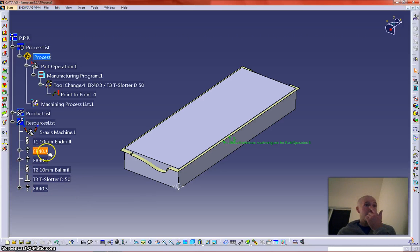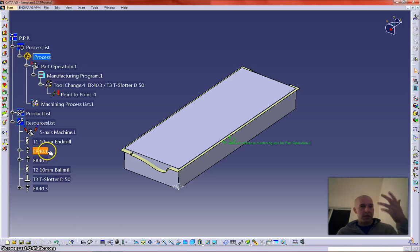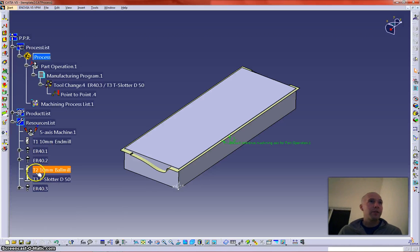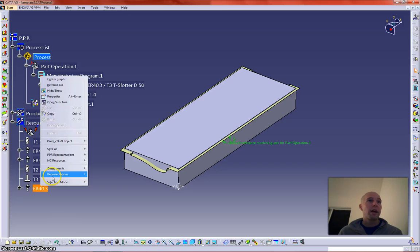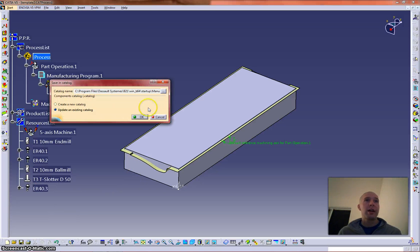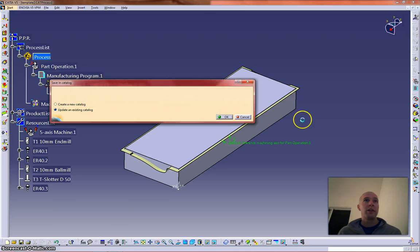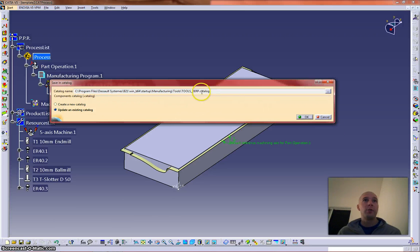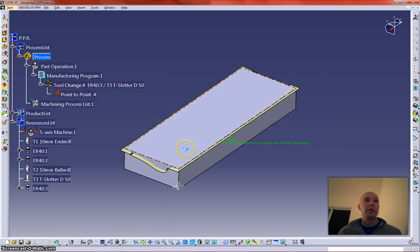Now let's say you populated it with all the tools you have at your disposal, now we want to send them to a catalog, so you right click, NC resources, send to catalog. I have one already set up and this is the directory where it will go. So update.